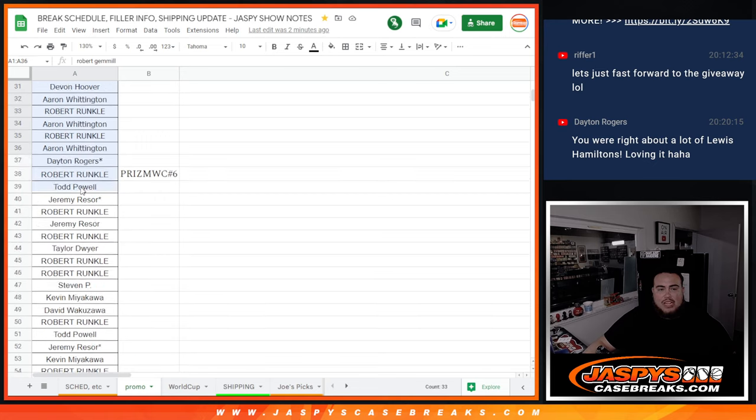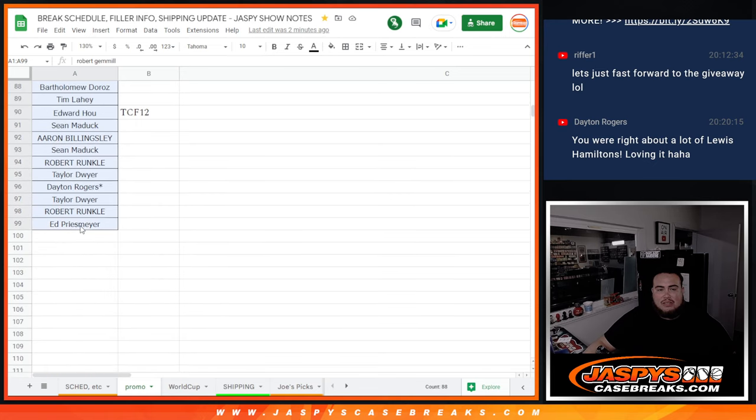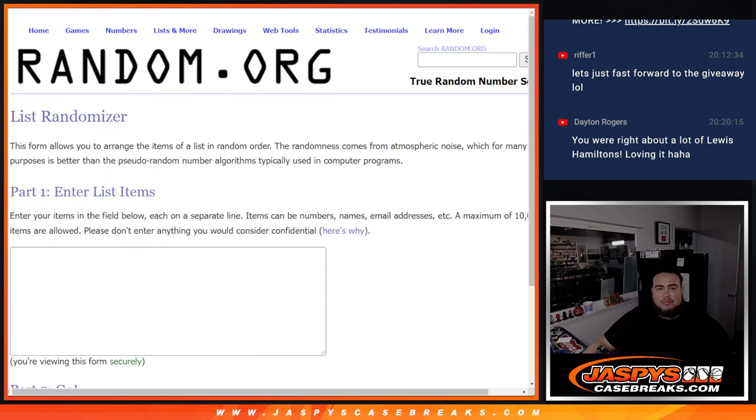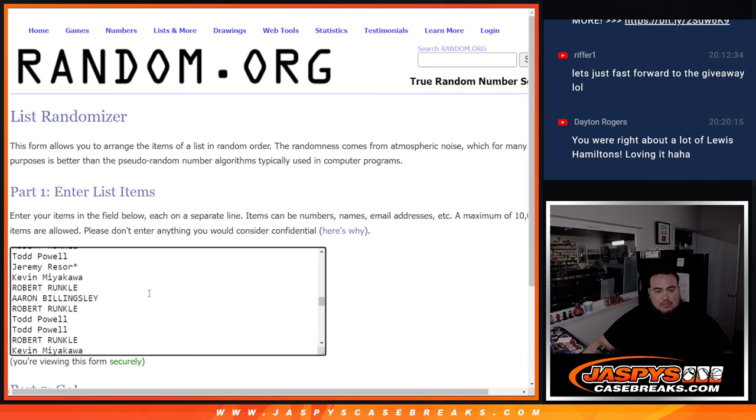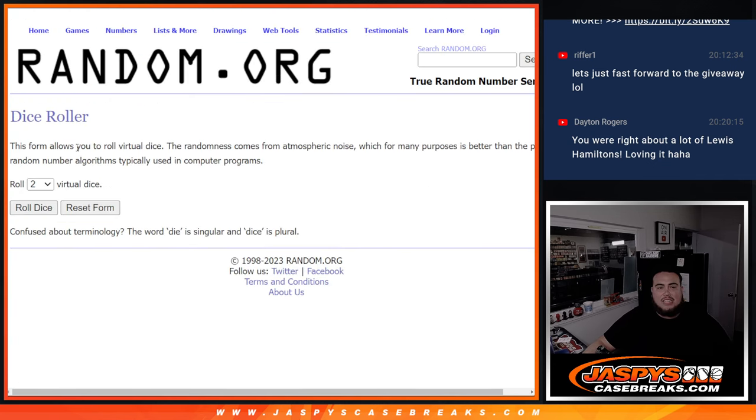So we're gonna copy and paste the names now. Boom. And let's click dice roll.